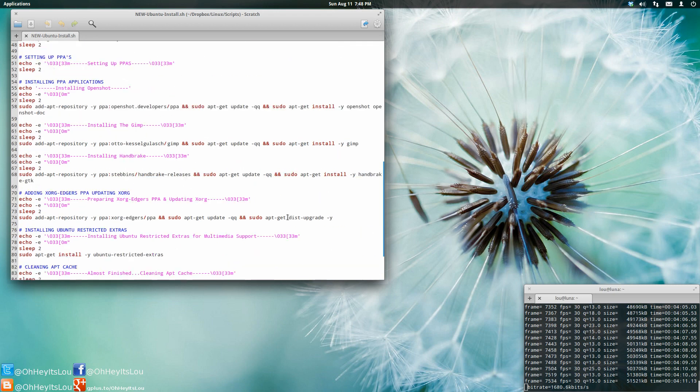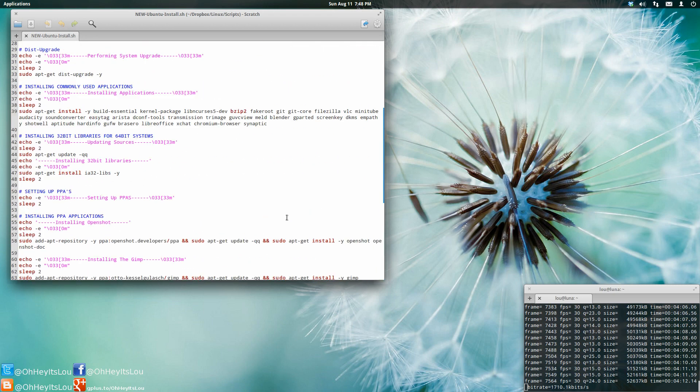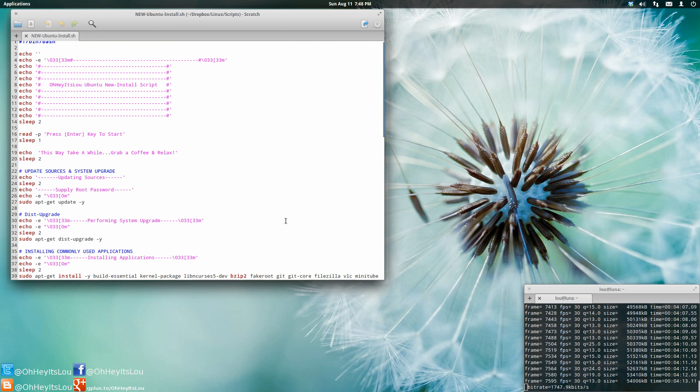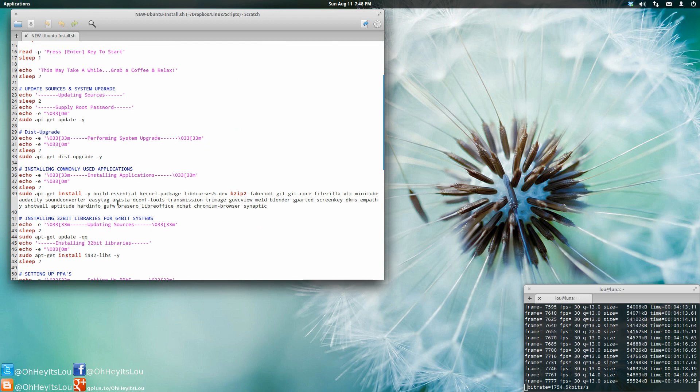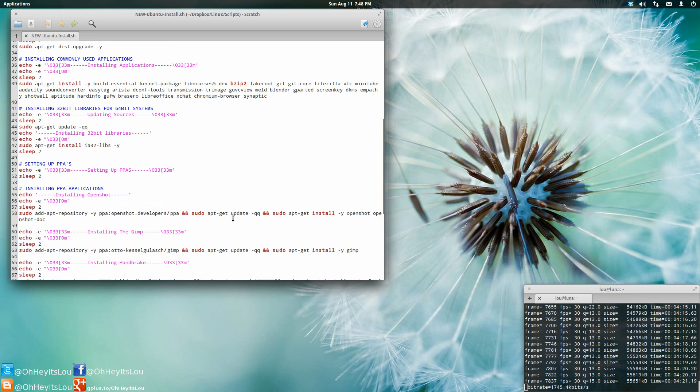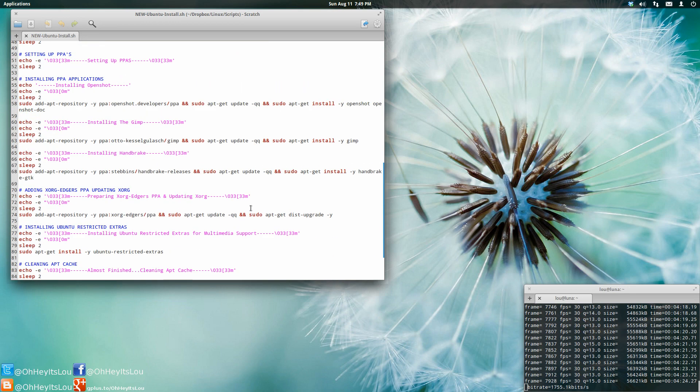So if you're interested in this script and what it does, go ahead and check out a video I recently just put up. Basically, what it does is it goes through, it updates my whole system, installs all of my commonly used applications, also automatically sets up all my PPAs that I normally use.